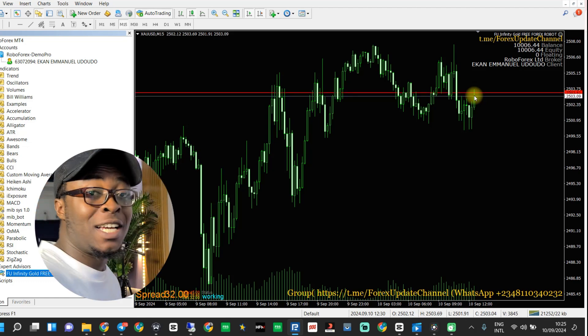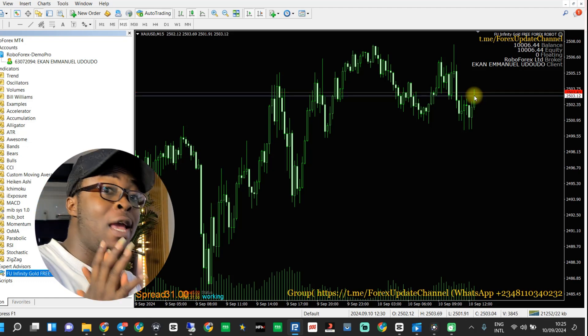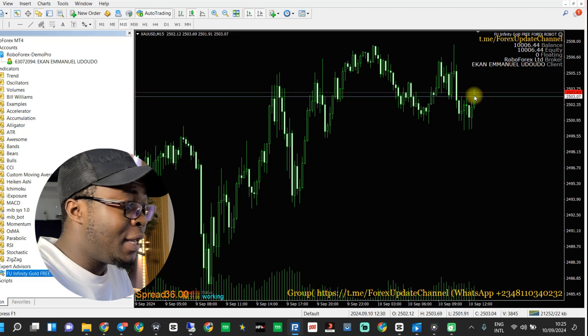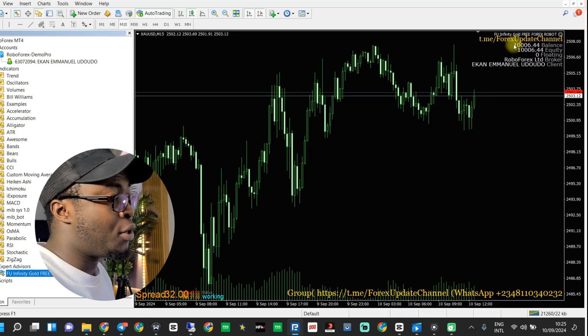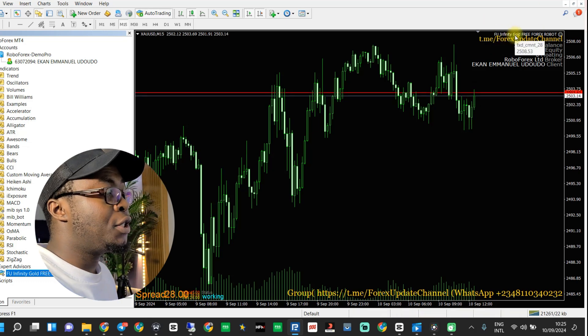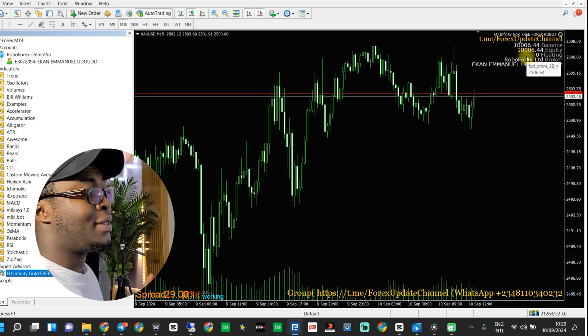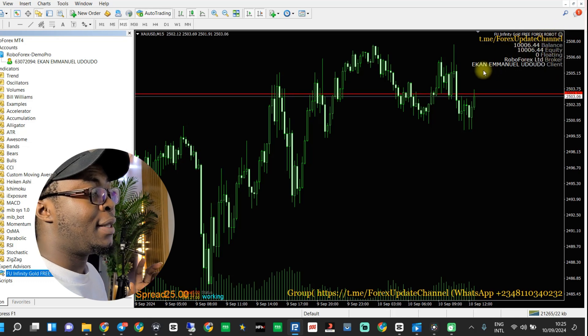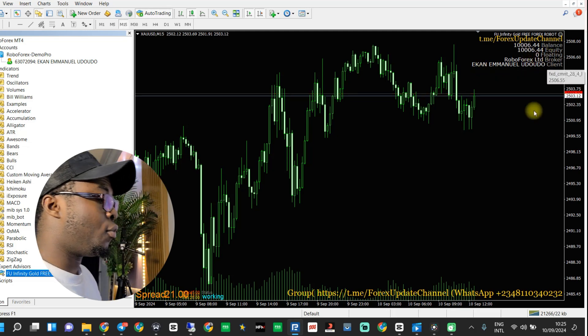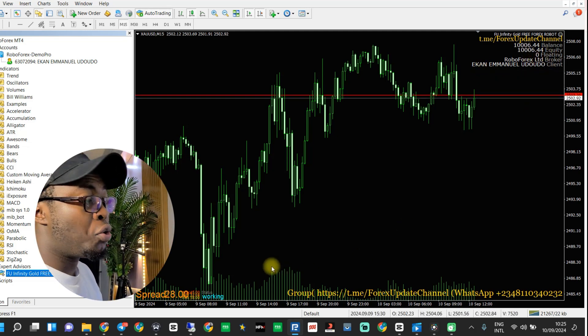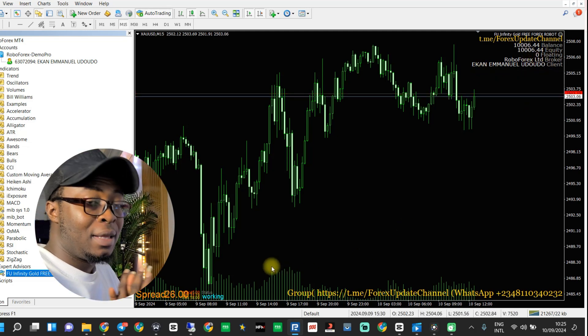The bot has been installed successfully on your MT4. That's how to install any MT4 robot perfectly. On the side you can see AVU Infinity Gold Free Forest Robot, our Telegram channel, your balance, and your account name. Once this shows on your screen, it means everything is well installed. Please take note of the recommended balance and all the recommendations.